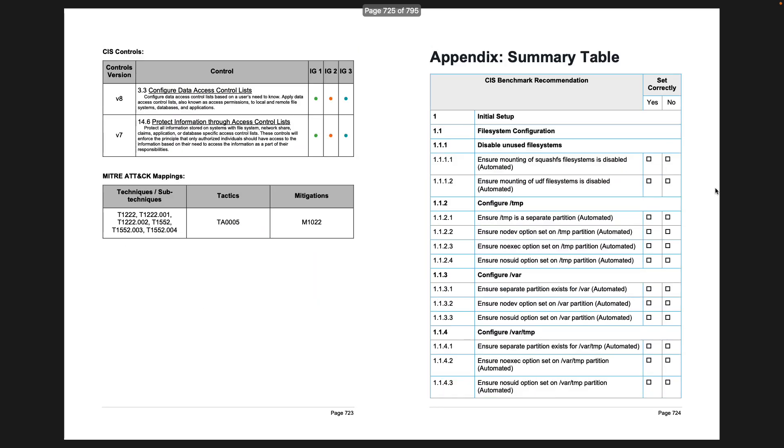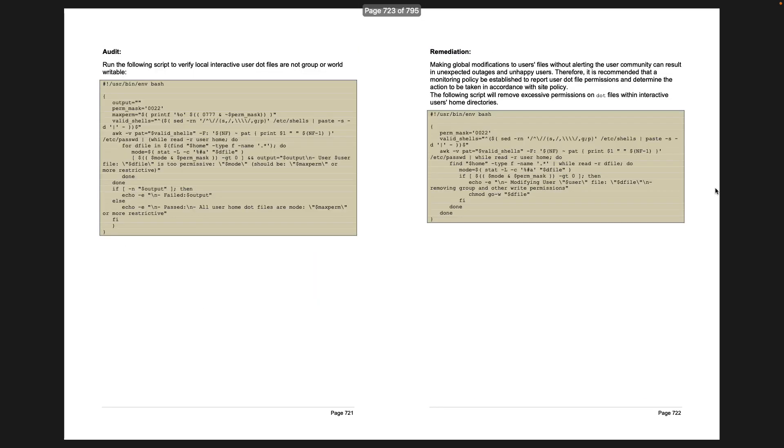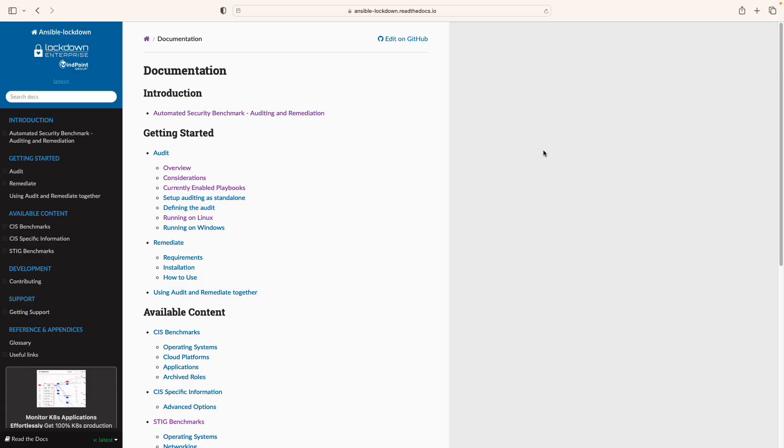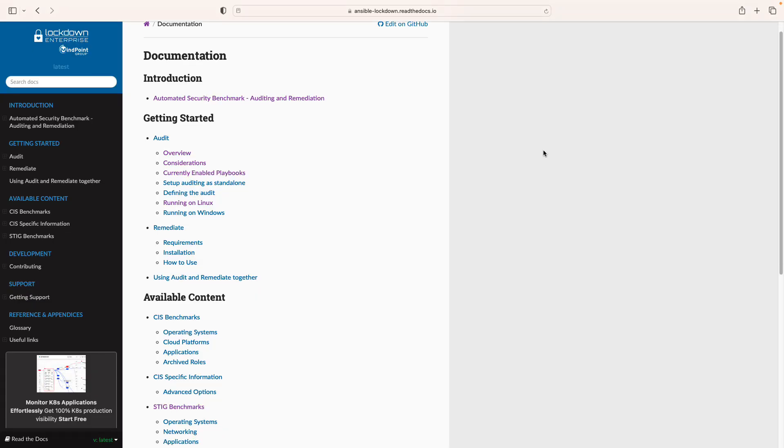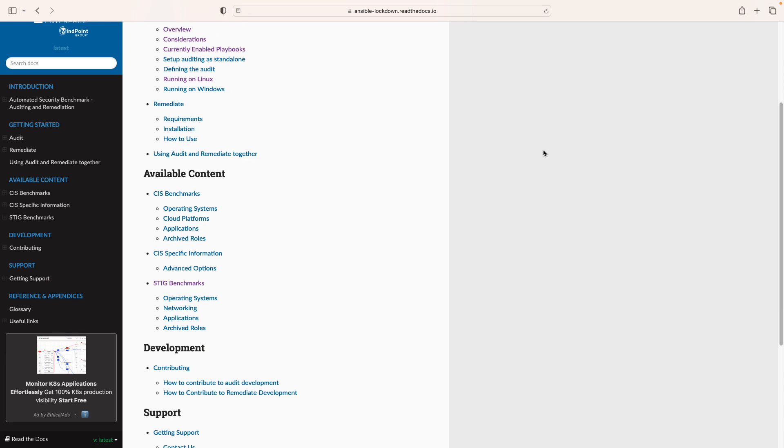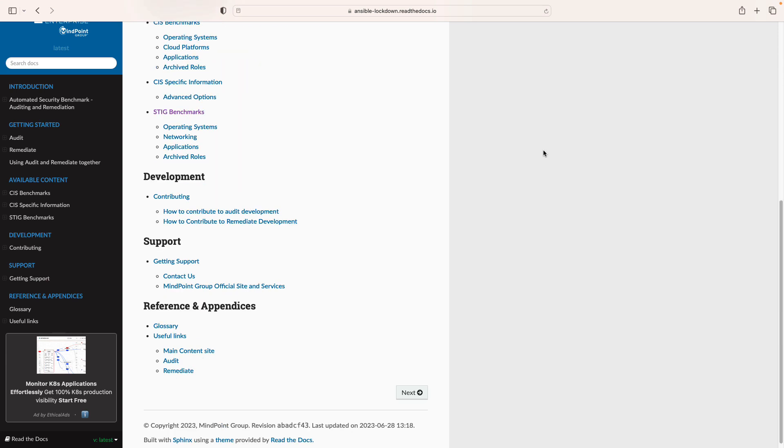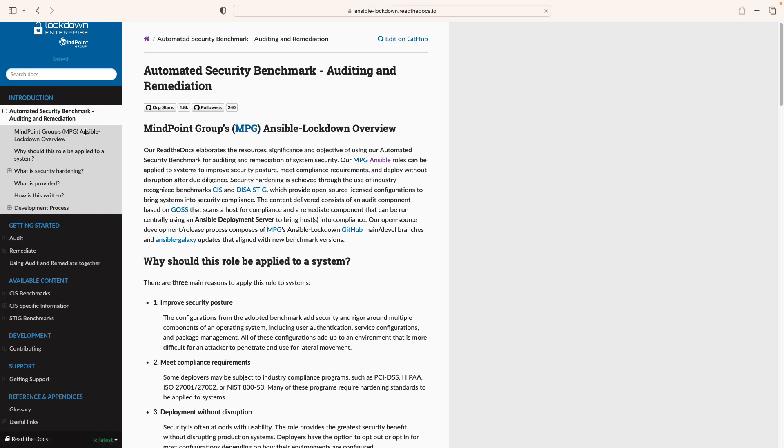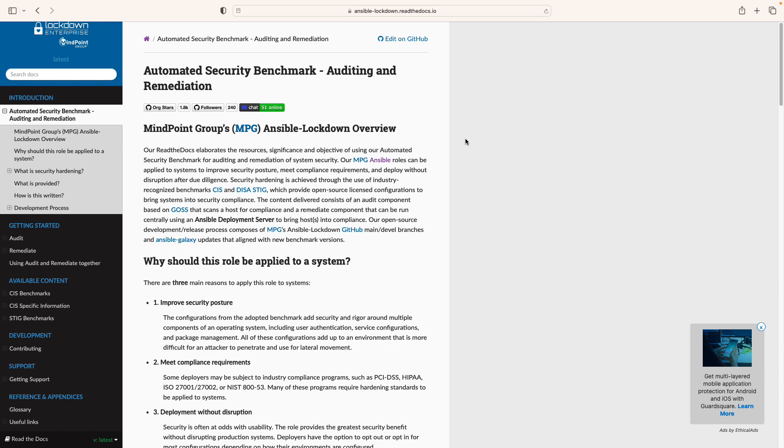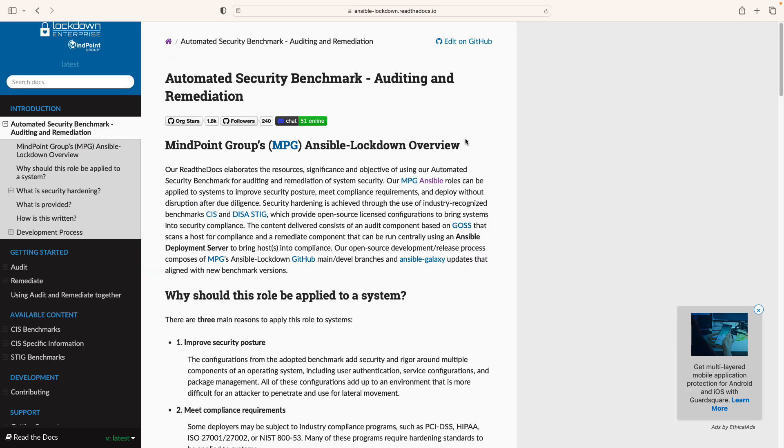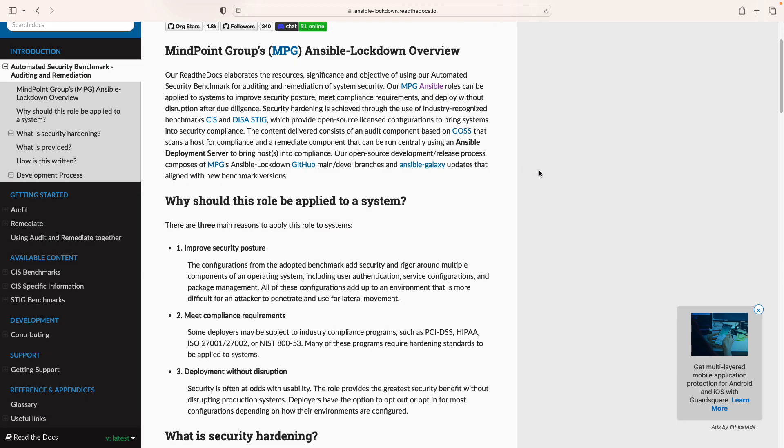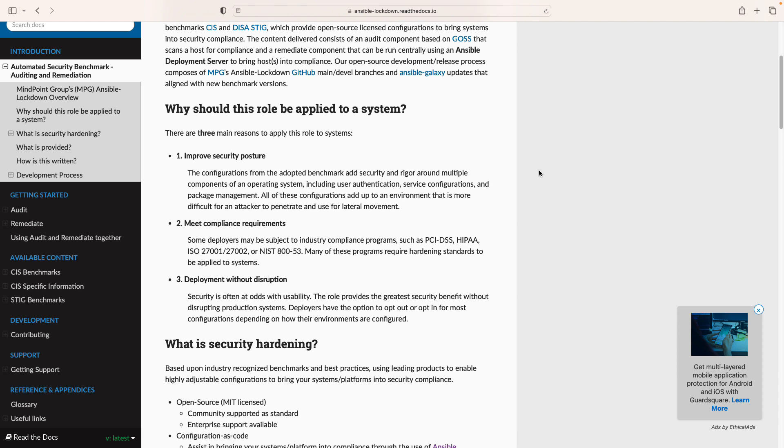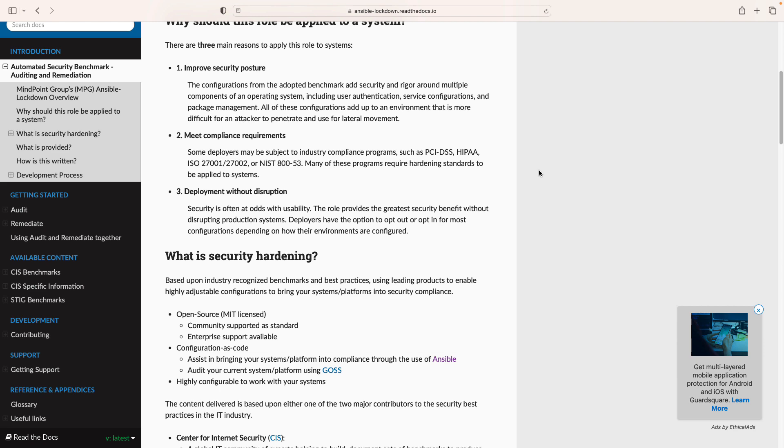And this is where Ansible, our infrastructure automation, will start. Let me show you. There is this lovely company from the UK called Lockdown Enterprises that releases this content on their website. They are following CIS benchmark and also STIG benchmarks.